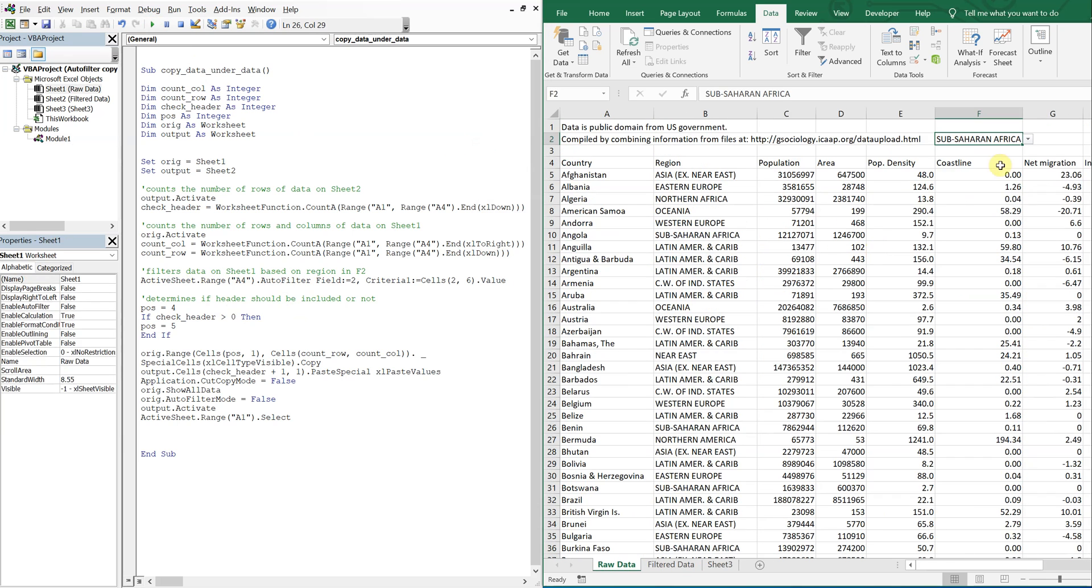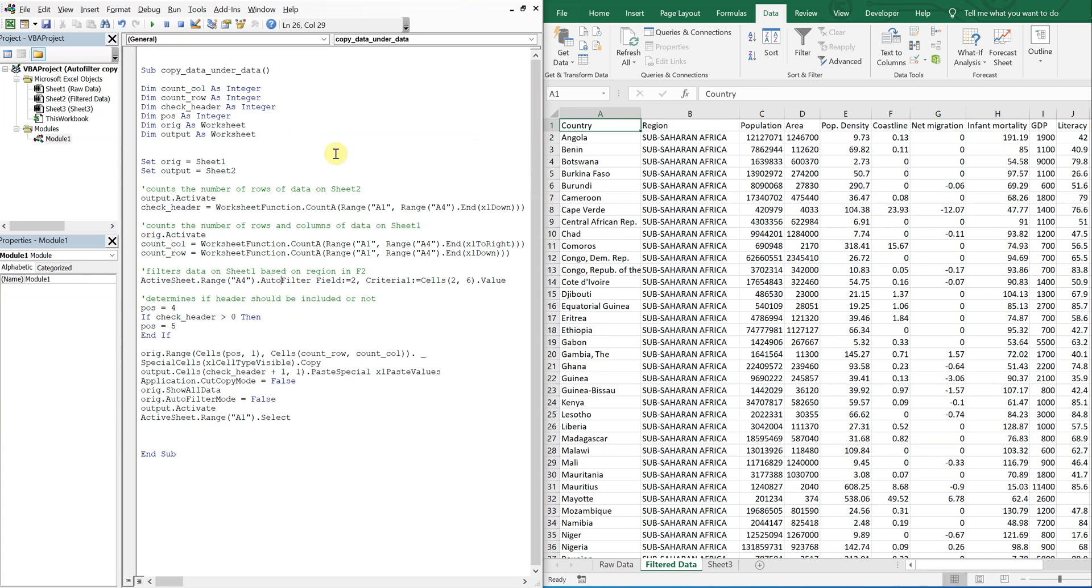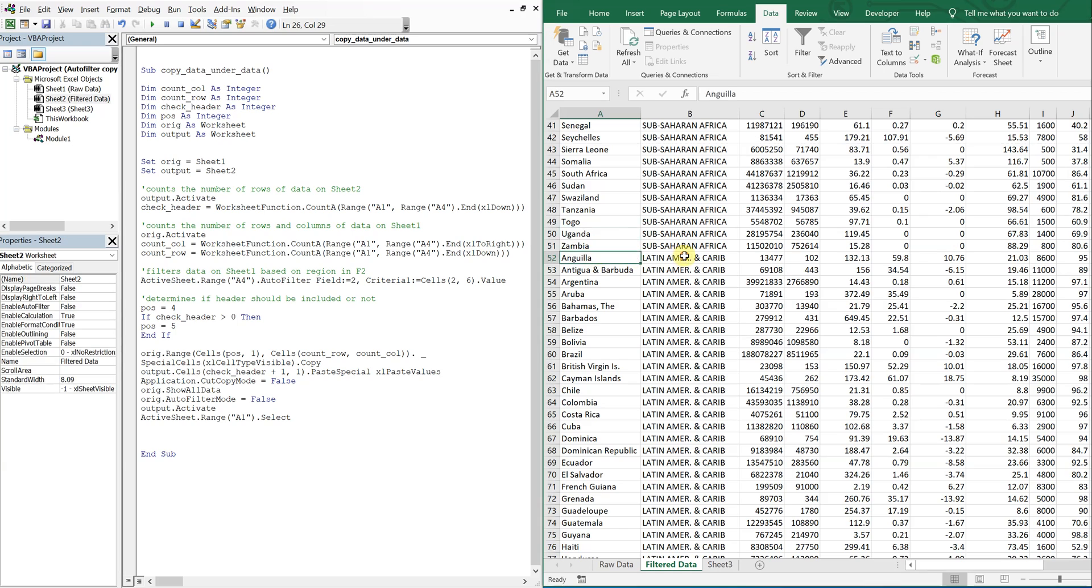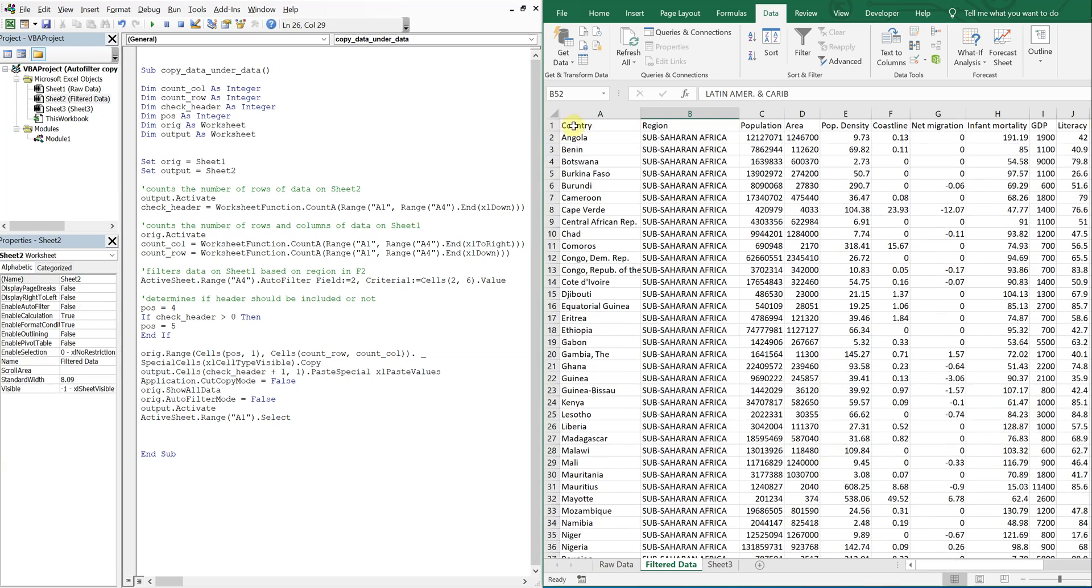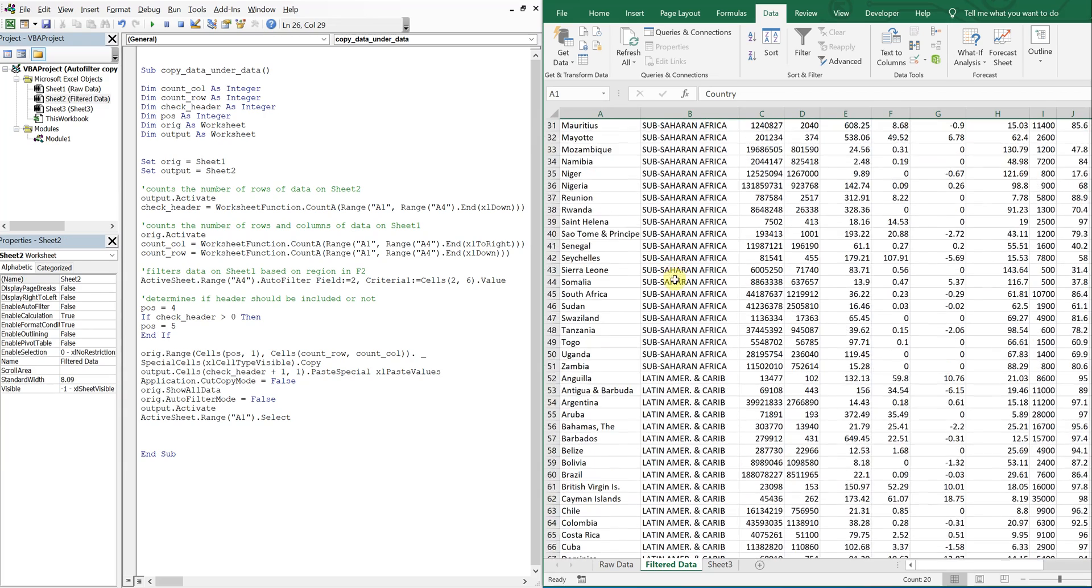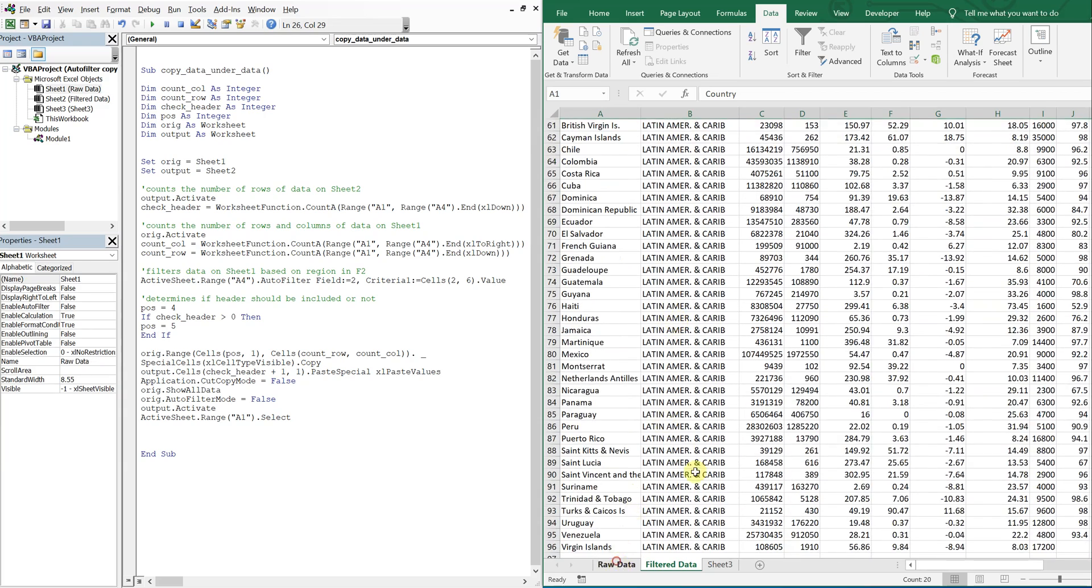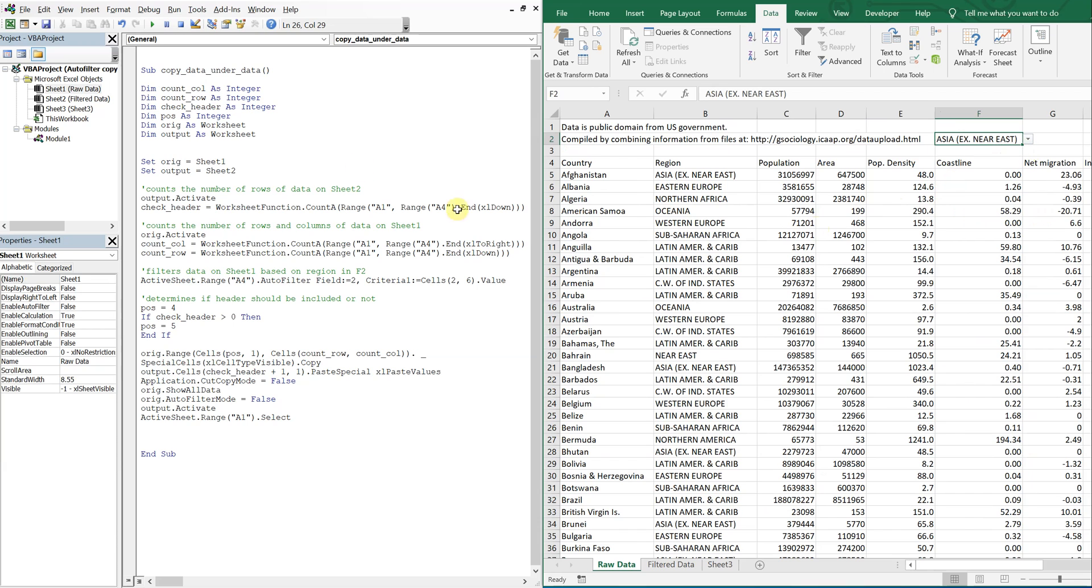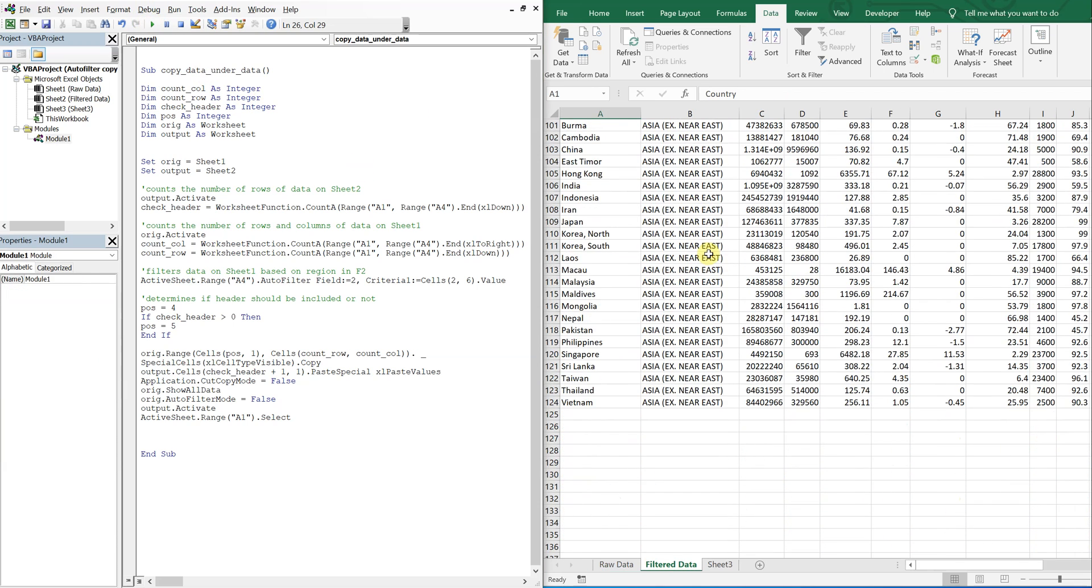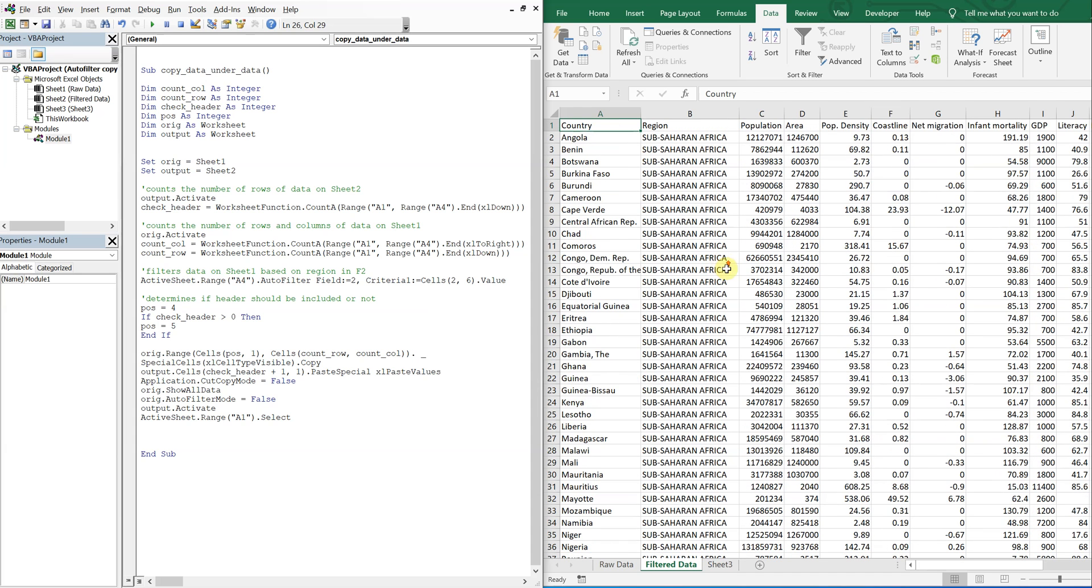So now I can change this. Boom. Look at that. So you don't see the headers going across again. It goes straight from sub-Sahara Africa to Latin America. And we can keep going. Boom. Right underneath of each other, one after the other.